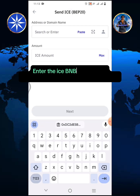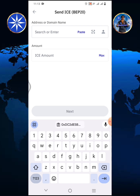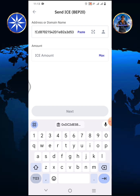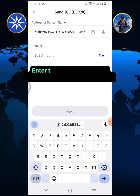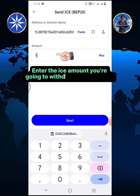Enter the ICE BNB Smart Chain address copied from Gate.io Exchange, then tap paste. Enter the ICE amount you're going to withdraw, then tap next.